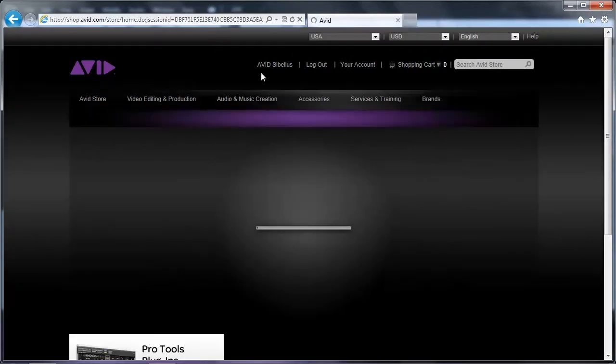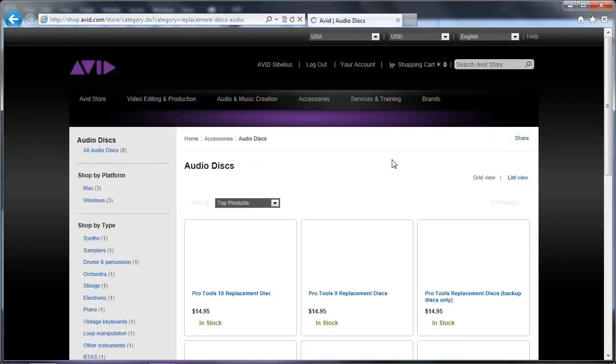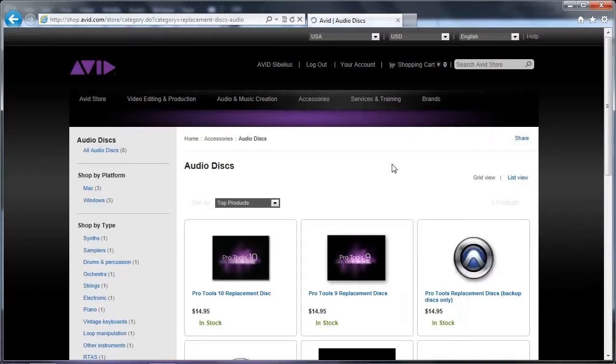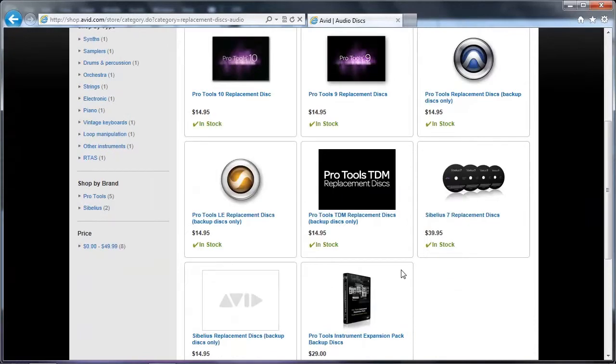Just look under Accessories, Replacement Disks, then Audio Disks. Remember, you need to already have your Sibelius 7 System ID and Activation ID to make use of these disks.